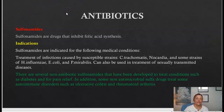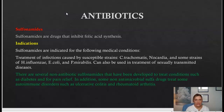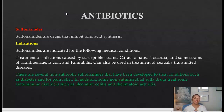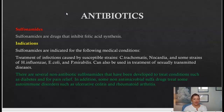Moving on to sulfonamides — these are drugs that inhibit folic acid synthesis. It's important to understand there are antibiotic sulfonamides and non-antibiotic sulfonamides. Several non-antibiotic sulfonamides have been developed to treat conditions such as diabetes and for pain relief.